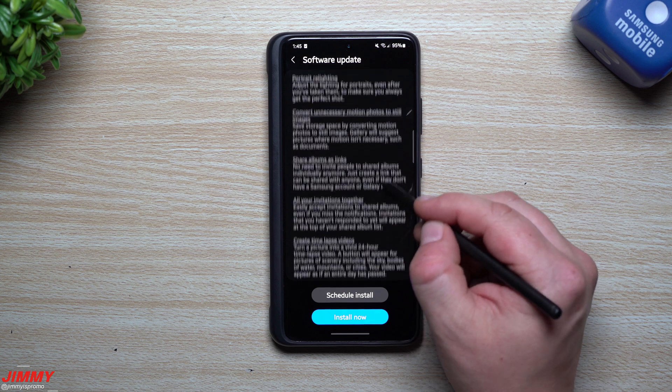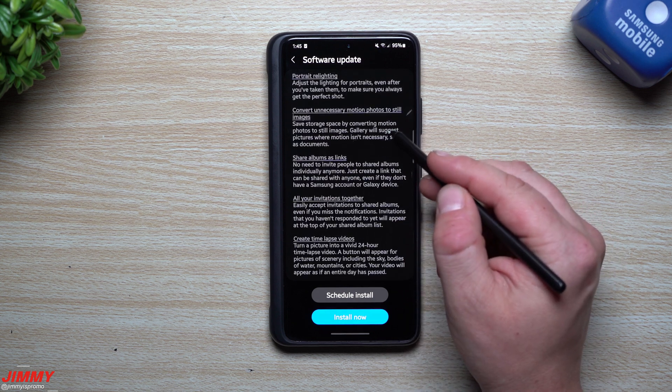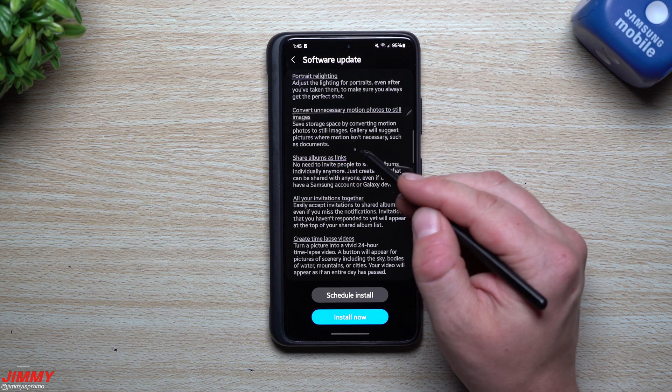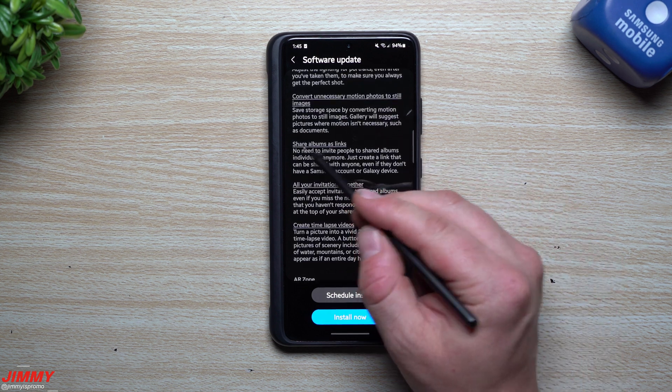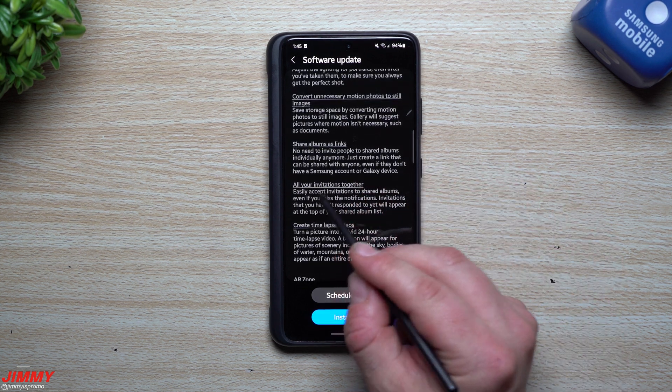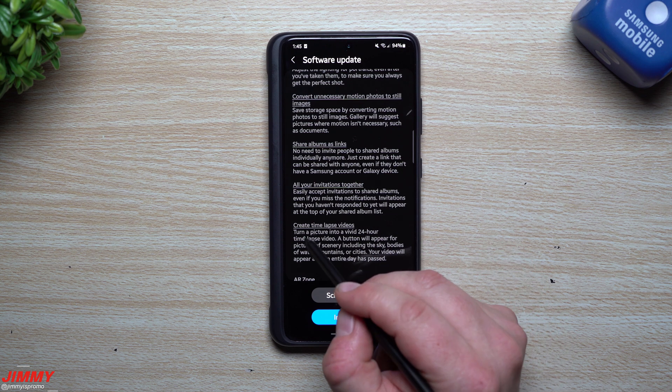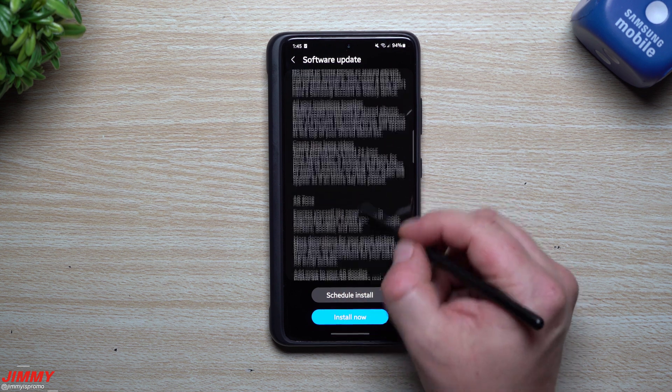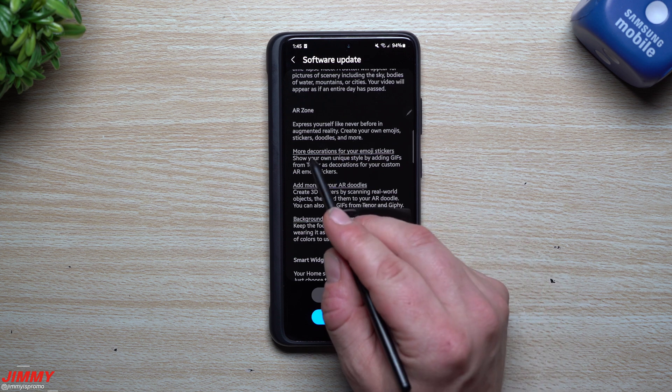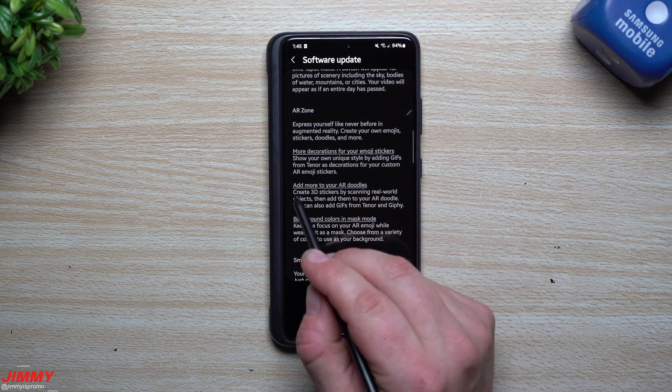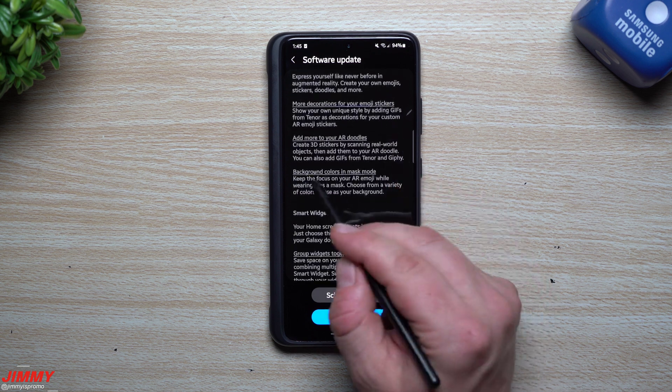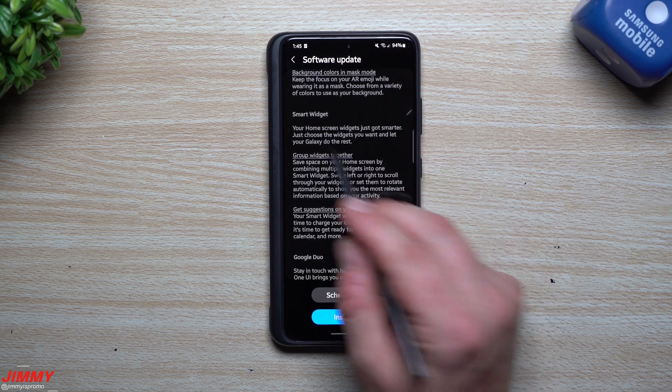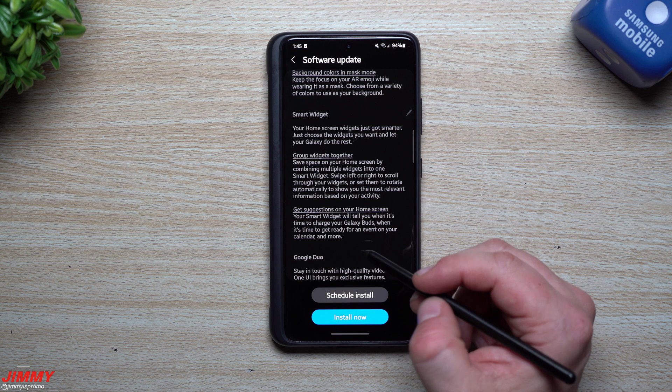Convert unnecessary motion photos to still images. Save storage space by converting motion photos to still images. When you have that option to create motion photos, it looks like now you can actually take it back. I never really use motion photos so I don't think I have examples where I'd be able to do that. Share albums as links, all of your invitations together, and create time-lapse videos.